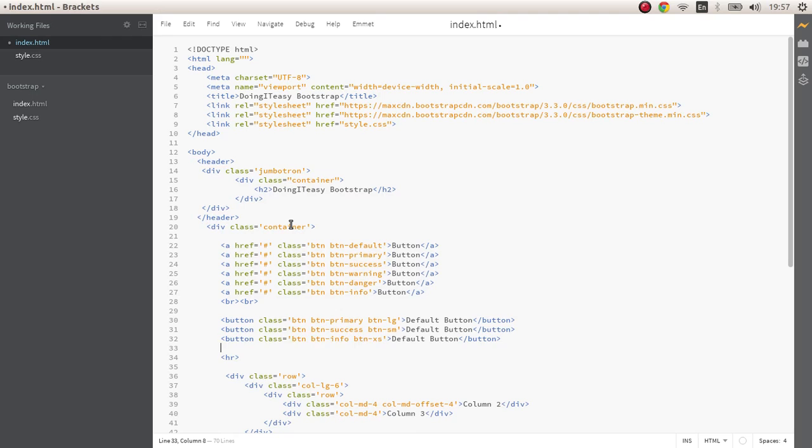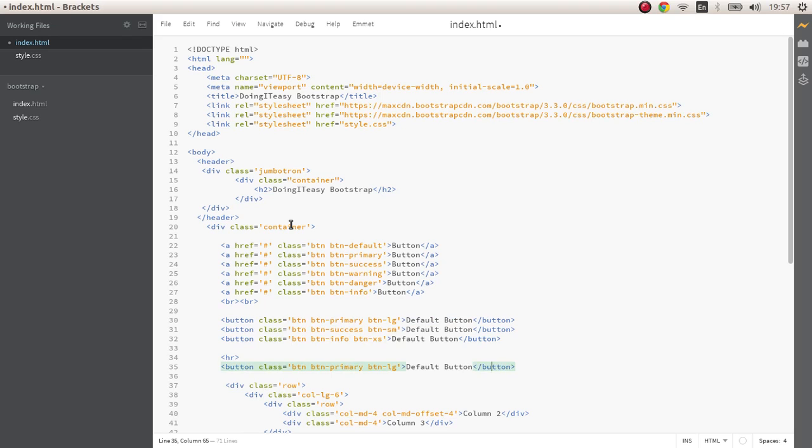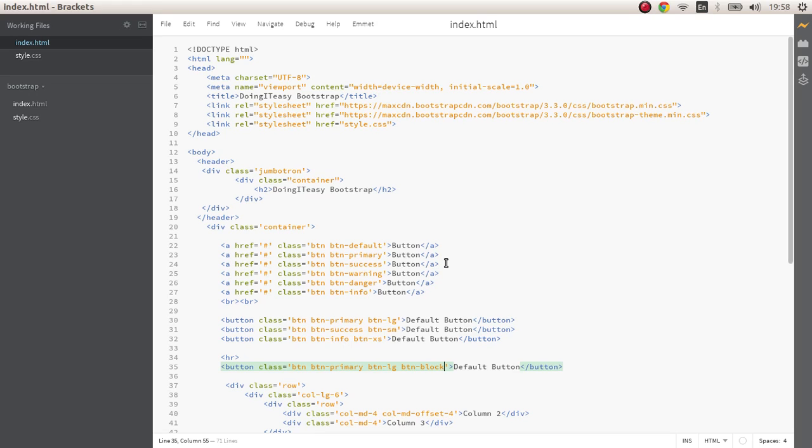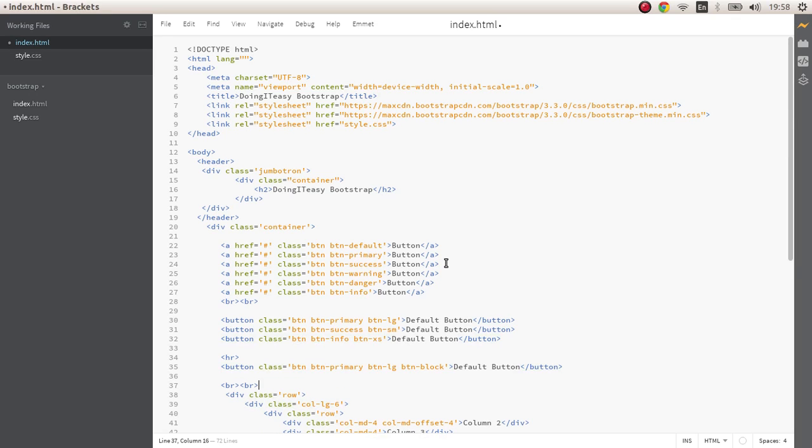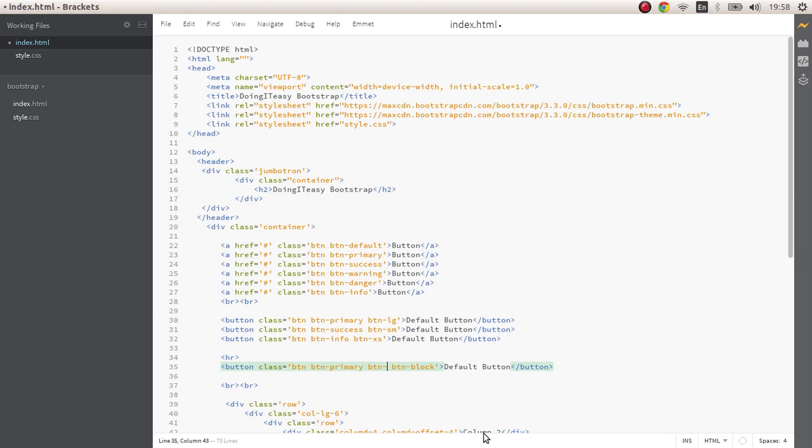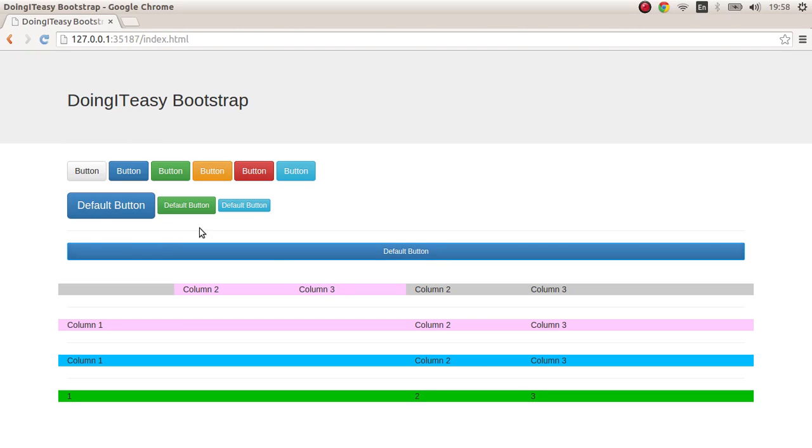Another class you should know is btn-block. What that does is it takes the size of its parent element and takes the width of that. This button block is equal to its parent element. So that is all of the button classes in Bootstrap.